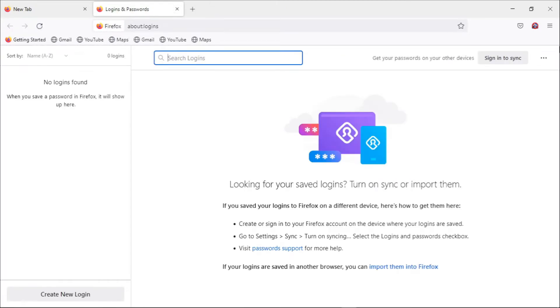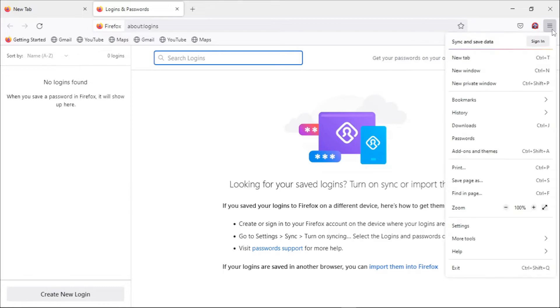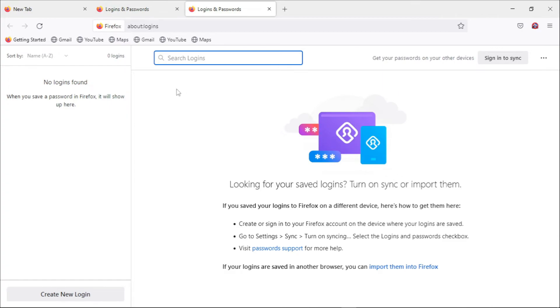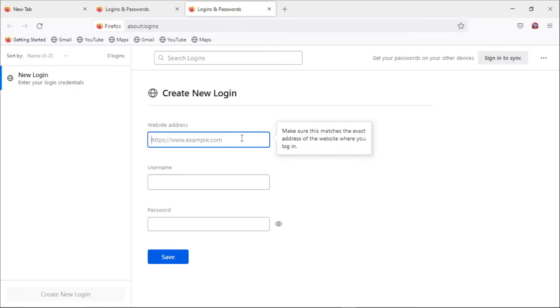But if you go back to your settings and then access the password manager from this entry, you realize that now it's not prompting us to enter our primary password and from here you can create new logins, you can add new signup credentials and all that.